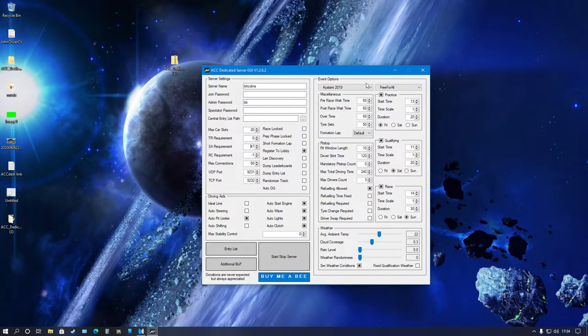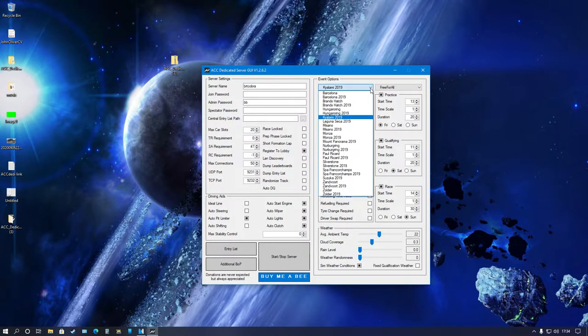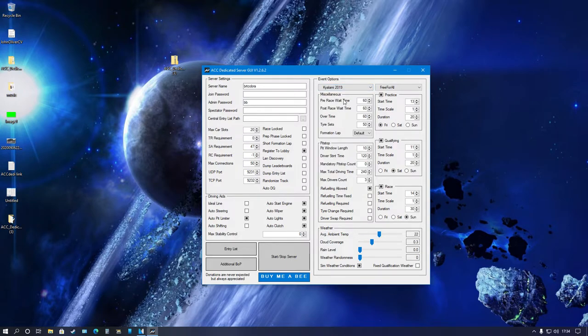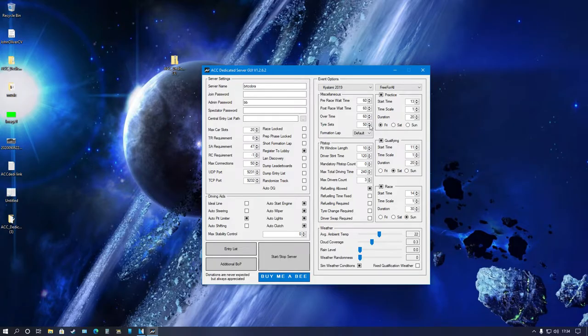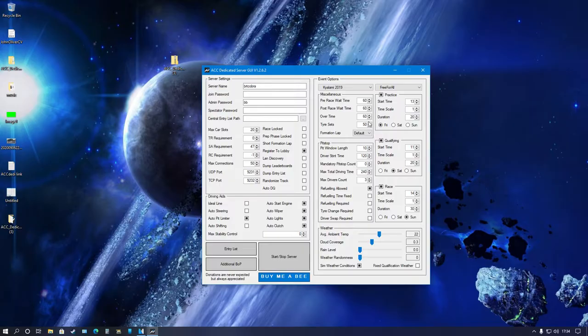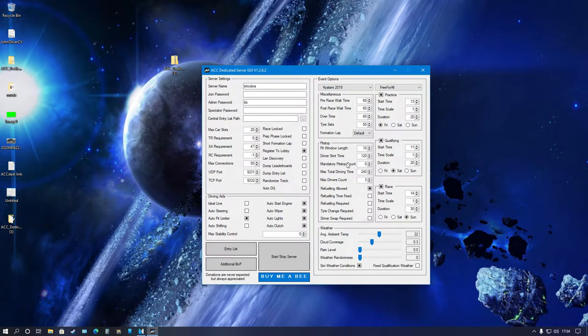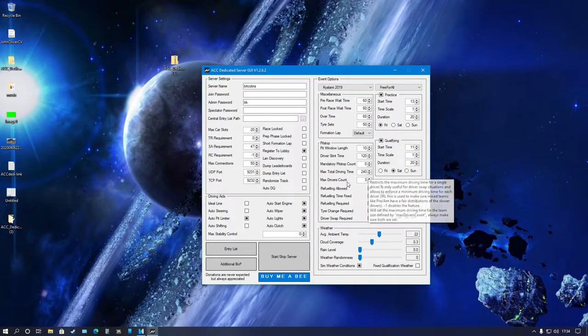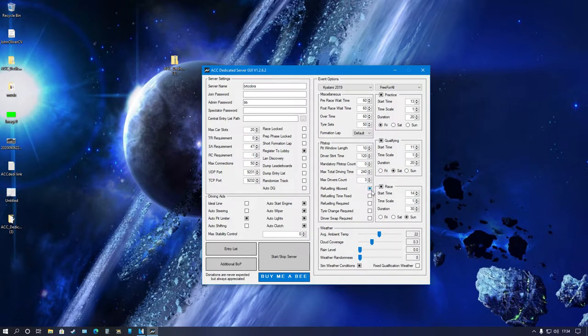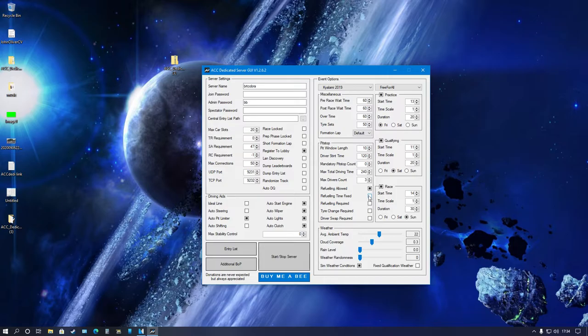Now for the event options, pretty simple. Top left we got the whole entire track roster here. I'm going to go with Kyalami because I am going to test the server after we've done this. Pre-race wait time, I just put them on 60. You can change them, this is all experimentation. Just fiddle with these settings until you're happy with what you've done. Pit stop windows, mandatory pit stops, you can select those and max total driving time and so on. It's self-explanatory.